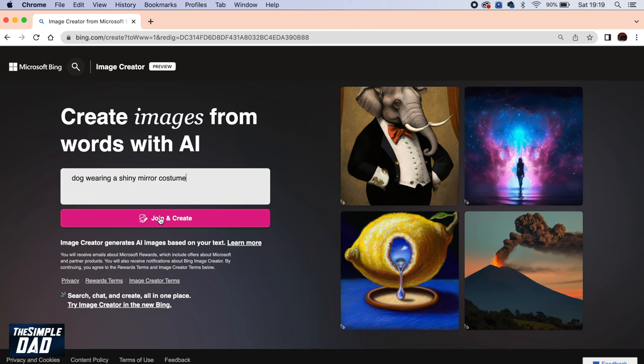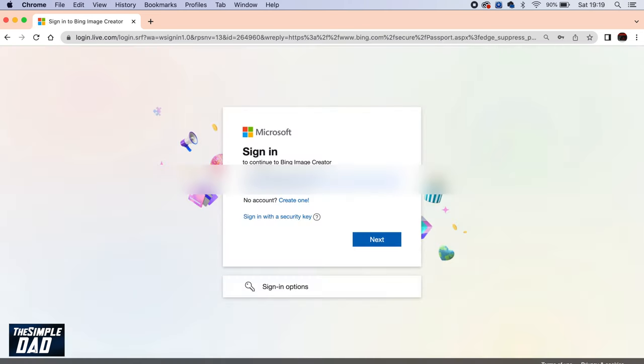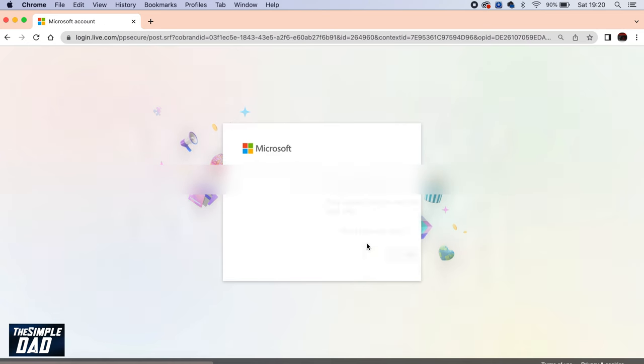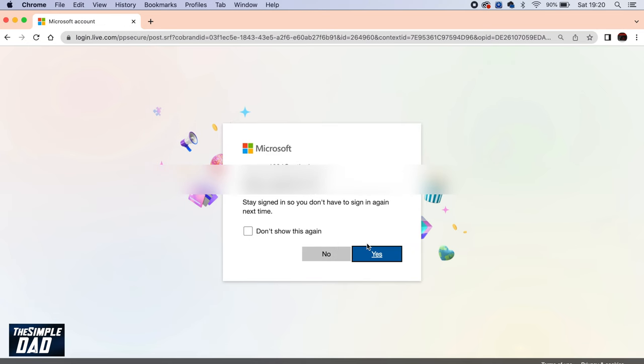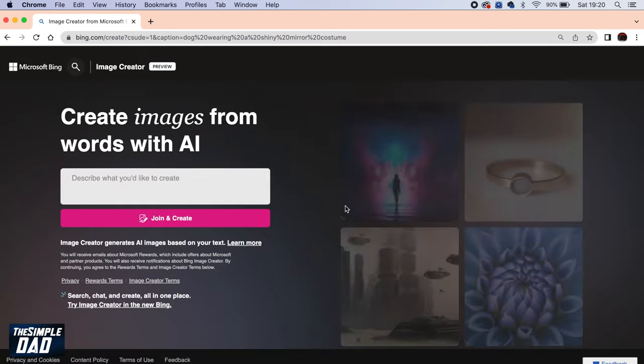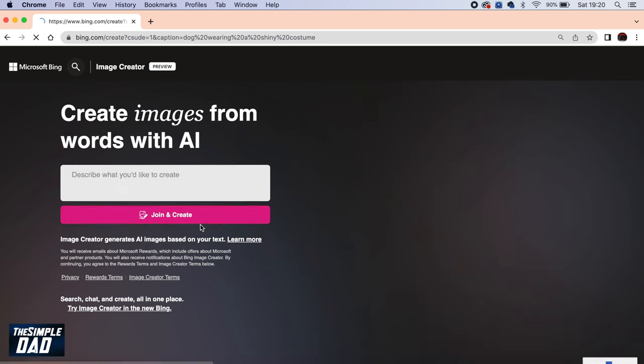Now once you're happy, tap on join and create. This will ask you to sign in with a Microsoft account. So go ahead and create yourself a free Outlook account, then tap on join and create.